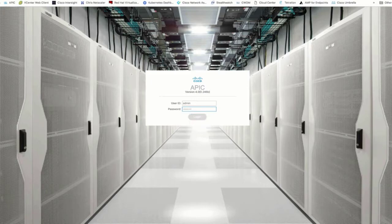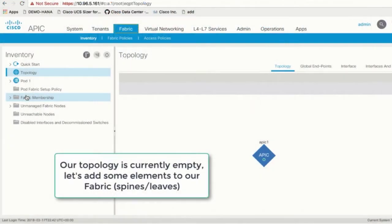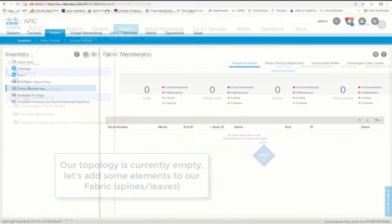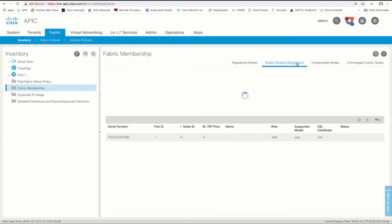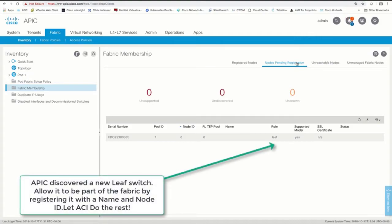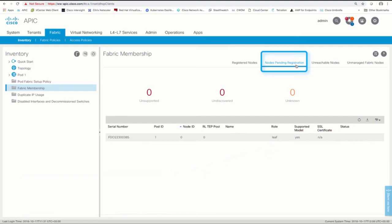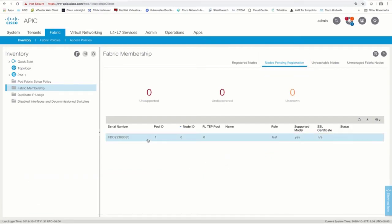Login to your ACI fabric. Click on Fabric and Topology and you should see that there are no elements within your fabric yet, except for the APIC we are logging into. Now, click on Fabric and Fabric Membership and you should see the leaf this APIC is attached to has automatically been discovered. You will find it in the nodes pending registration section if running ACI 4.0 or later, or immediately in the main section if running previous versions.